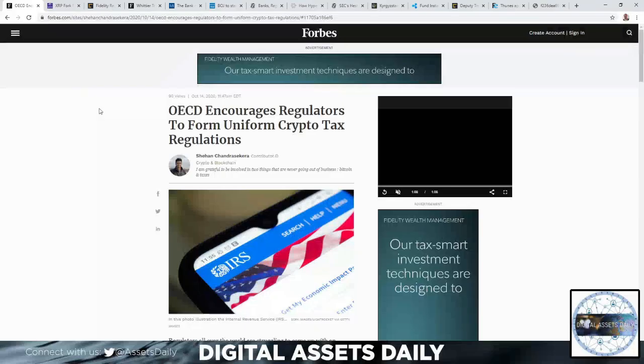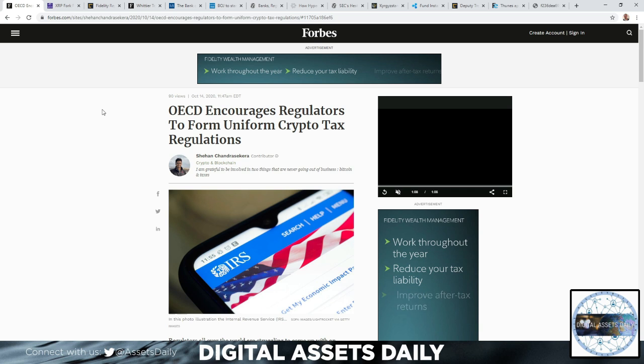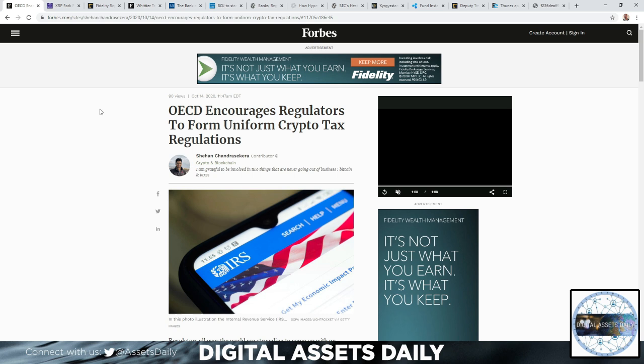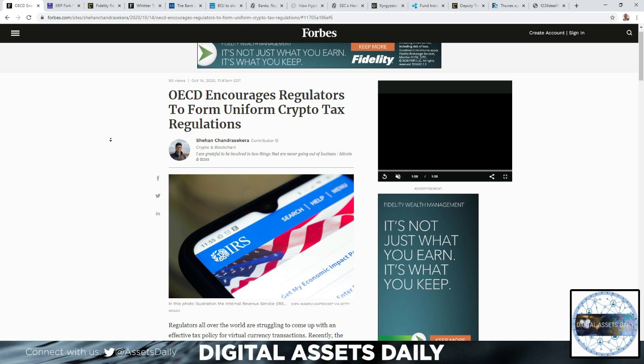Hello and welcome back to Digital Assets Daily. Good morning, good afternoon, or good evening wherever you are in your corner of the world. The OECD encourages regulators to form a uniform crypto tax regulation, and regulators all over the world are struggling to come up with an effective tax policy.